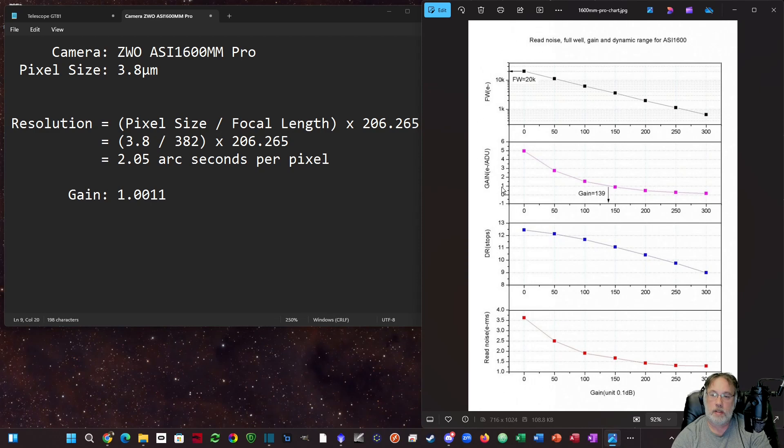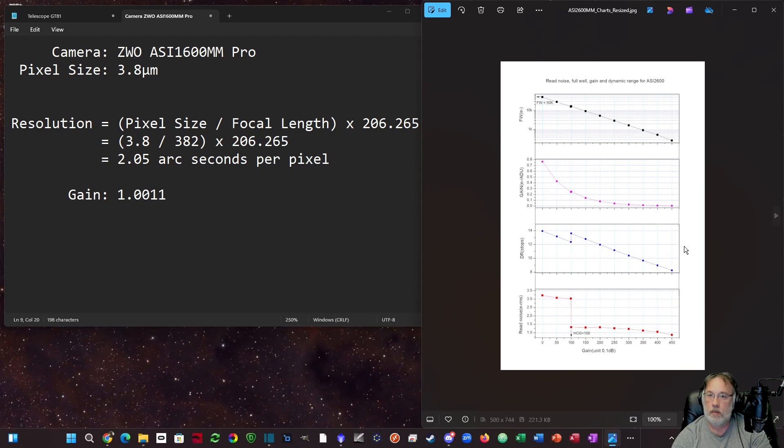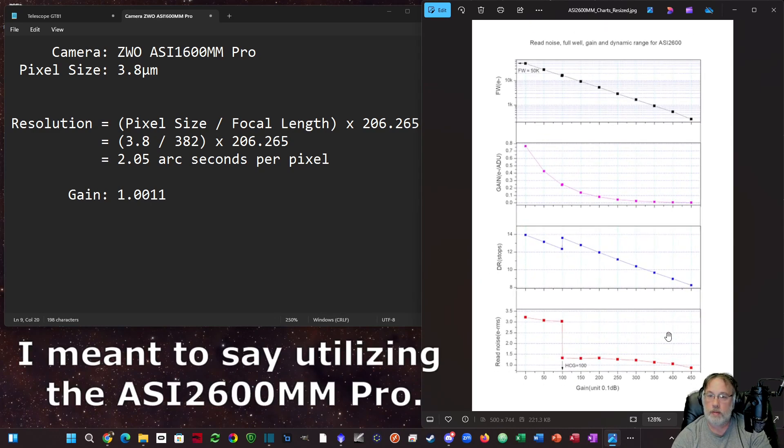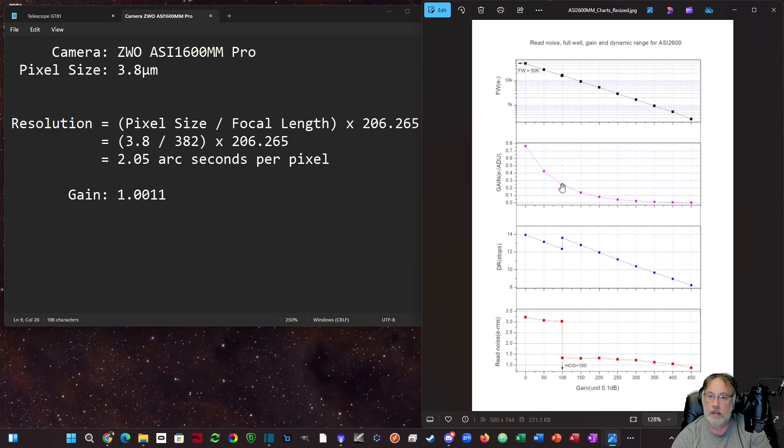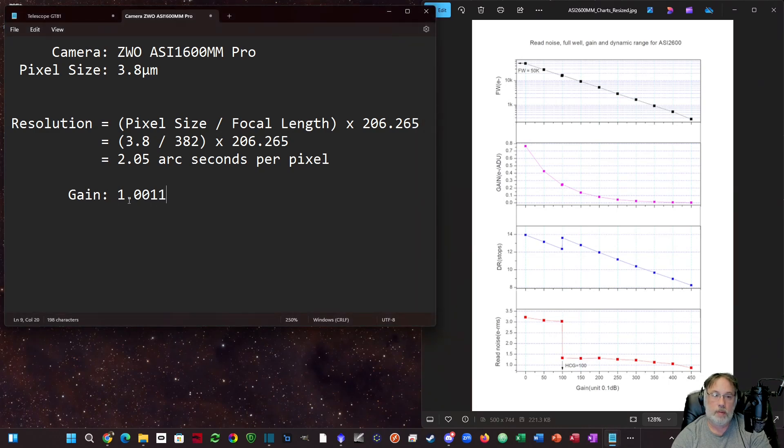If, for example, I were looking at my 132, which is also a William Optics telescope, then the unity gain on this is 100. On this chart right here you can see the 100 down here comes up to this gain ADU, which equals 0.25. So I would use 0.25 if I were plugging in gain for the 132.